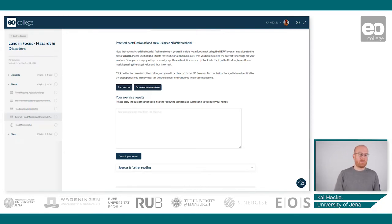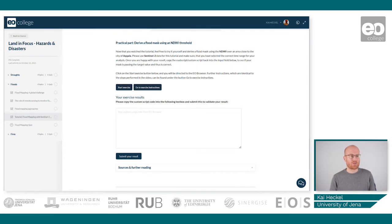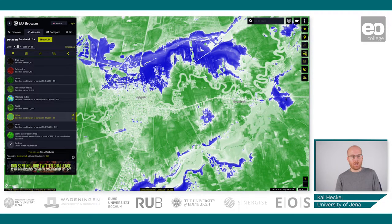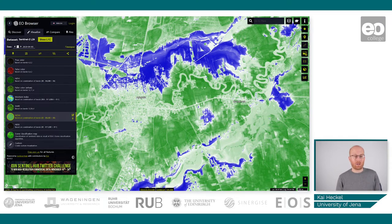So as you have now worked your way all the way through the end of the last topic of this course, what you will do is simply click on Start Exercise. After clicking on the button you will directly arrive in the EO Browser and you will also arrive at the exact location that the practical tutorial will be taking place.